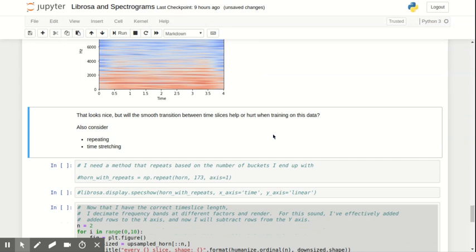I made a note to myself to also consider repeating, like just taking the sound that you might hear in one second audio file and just kind of put it in a loop. Repeat it up to the four seconds. And then time stretching.